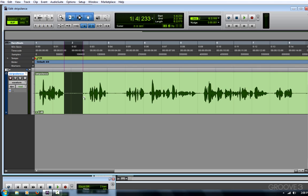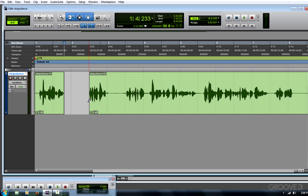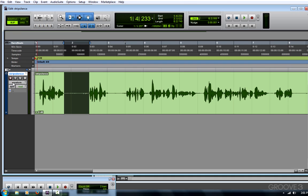I could also manually edit by using my selector tool, make my selection, and clear that silent portion. Now you can see as I go through a long voiceover or narration track, that would take me a long time.